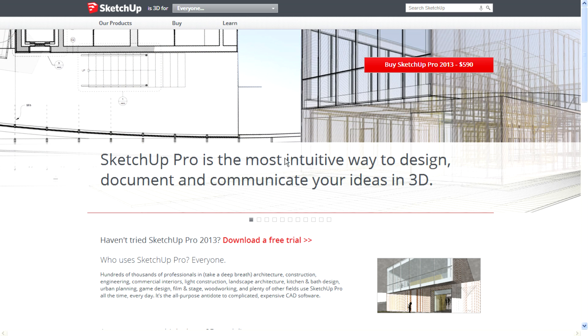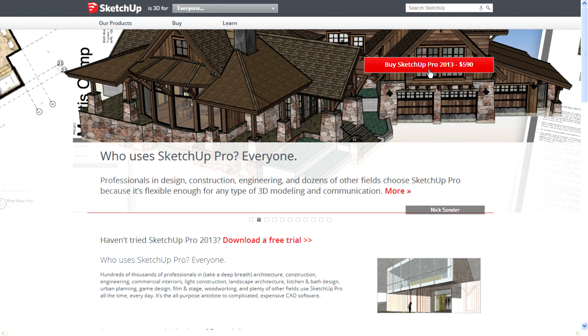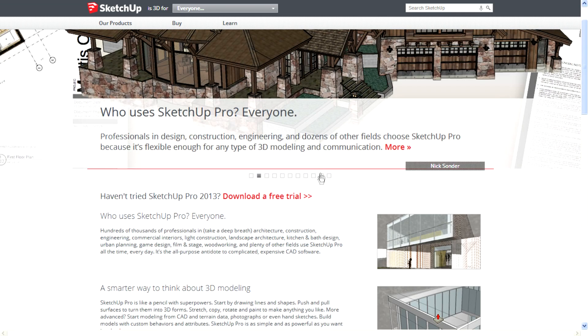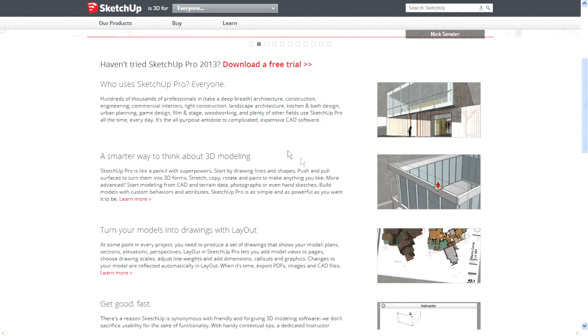SketchUp Pro is the most intuitive way to design, document, and communicate ideas in 3D. It's worth $590, about 30,000 rupees in India. What are the new features?